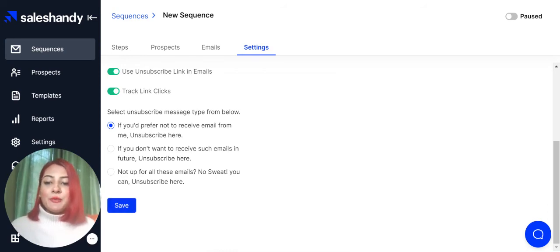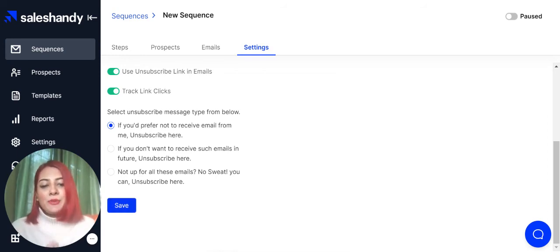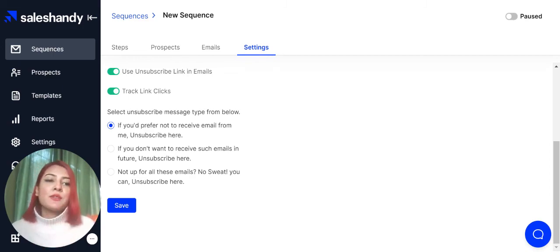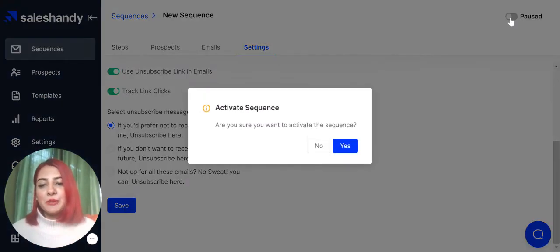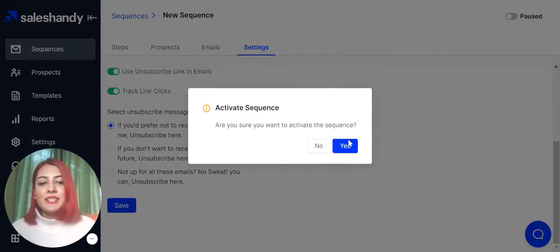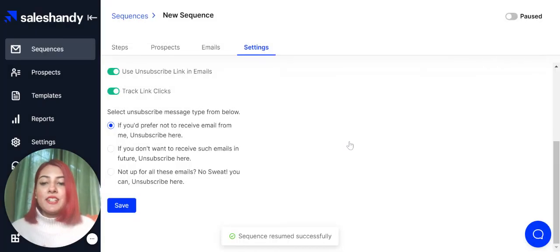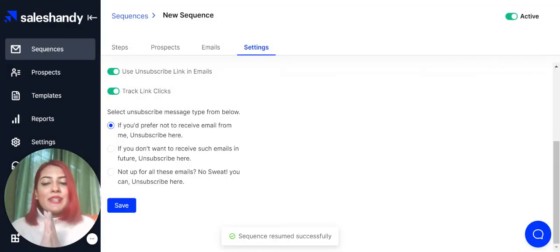Your email sequence is all set and ready to be sent. The last thing we need to do is click on this little toggle button over here to activate our sequence. Click on Yes, and your sequence has been activated successfully.